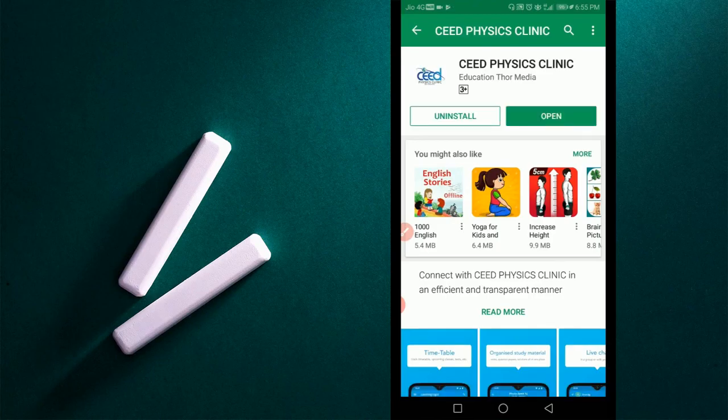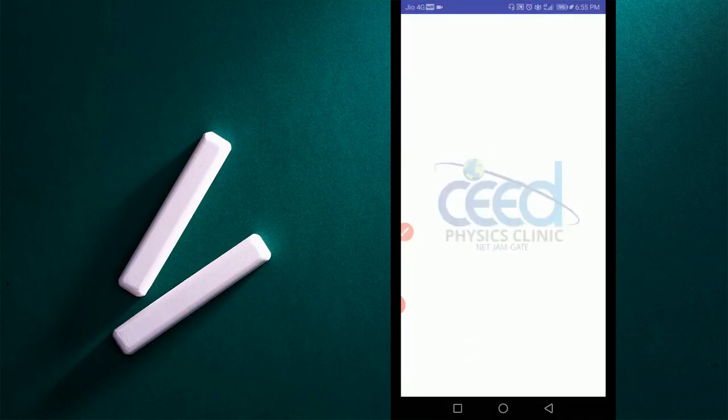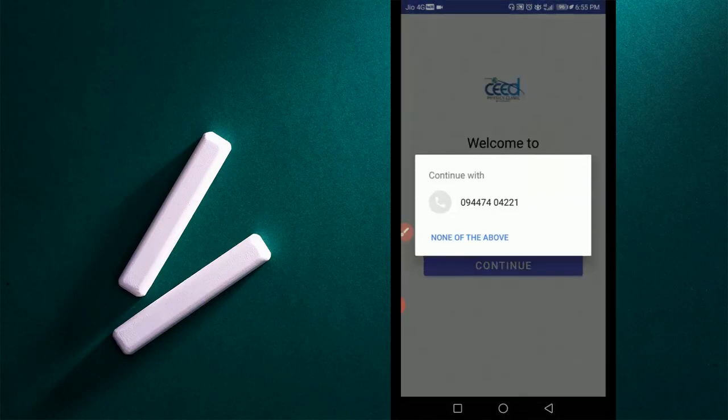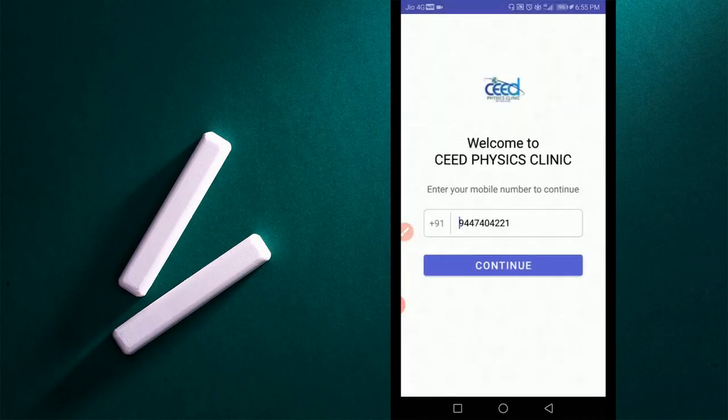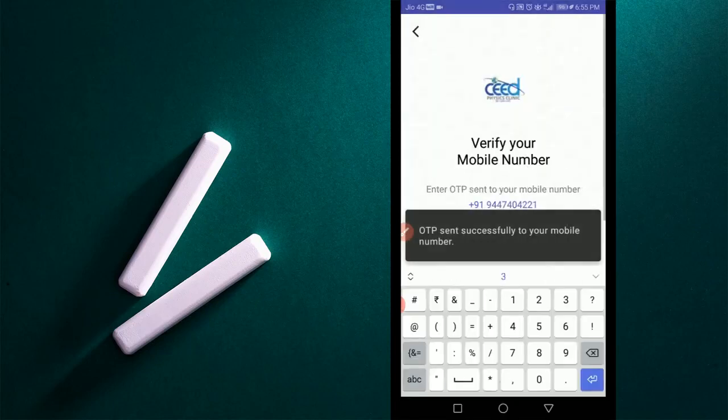After installation, open CEED Physics Clinic app. Then you will enter into the registration process of CEED Physics Clinic app.